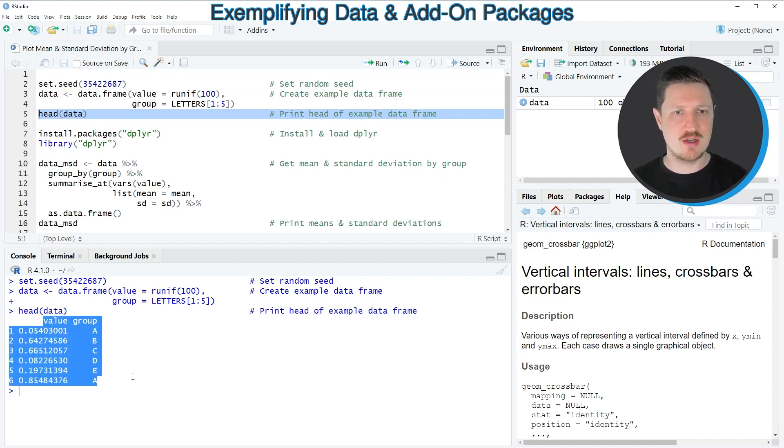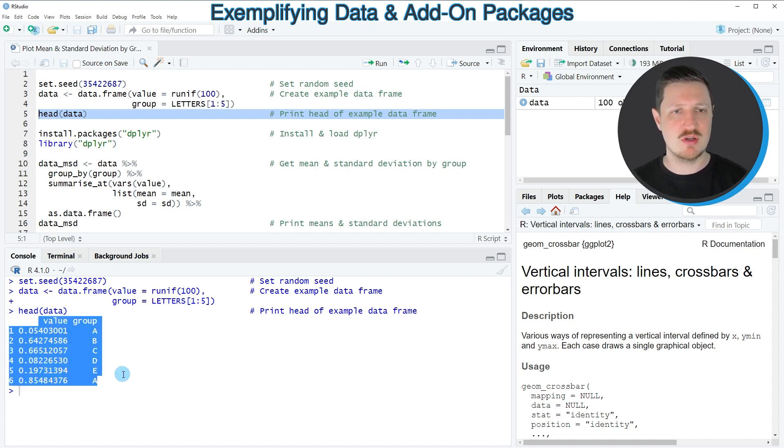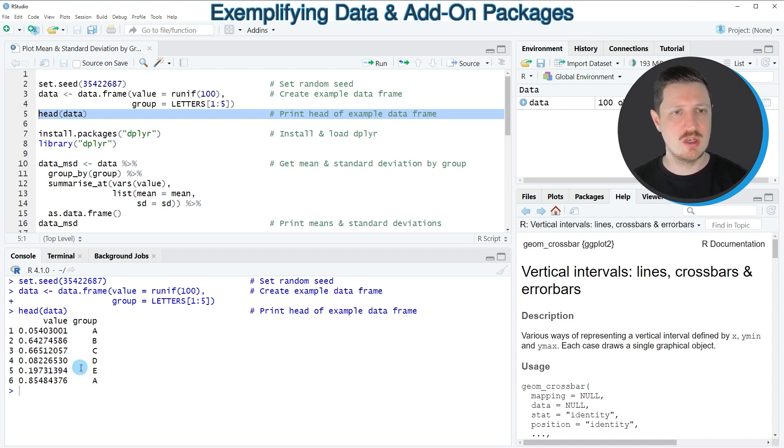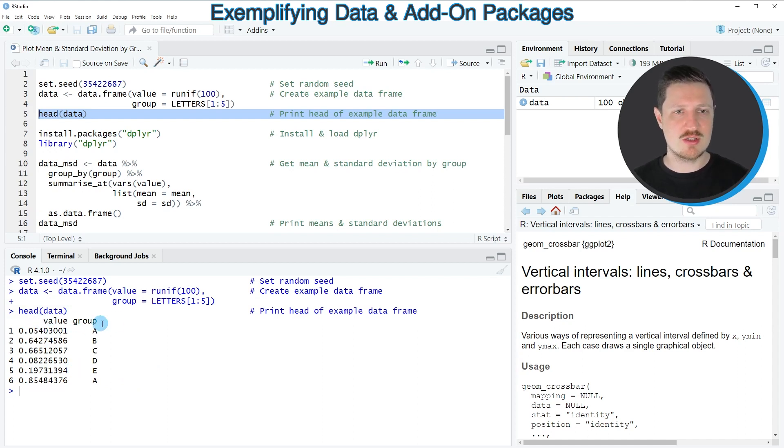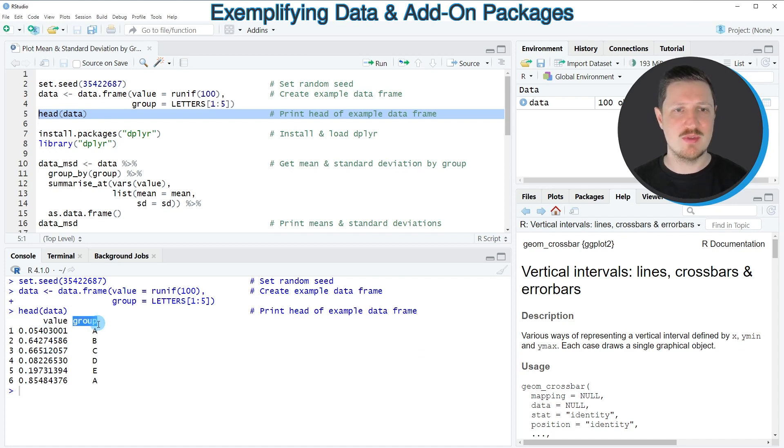So after running this line of code, our first six rows of the data frame are returned at the bottom in the RStudio console. And as you can see, our example data frame contains two columns called value and group, whereby the first column contains random numeric values and the second column is a group indicator.